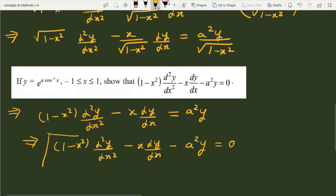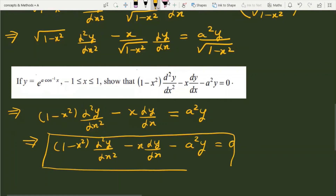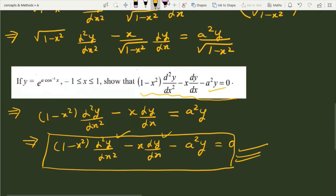And finally, this is the statement which we had to prove in the question. You can check: this is the same statement — (1 minus x squared) d²y/dx² minus x dy/dx minus a squared·y equals 0. Hence proved.